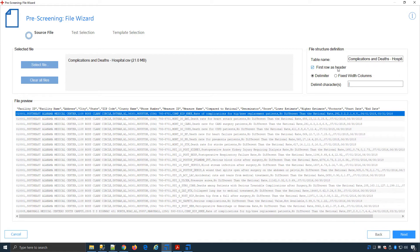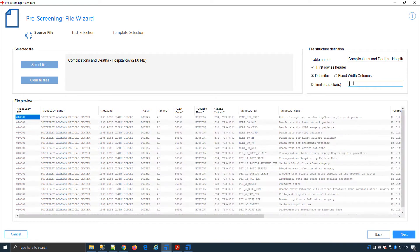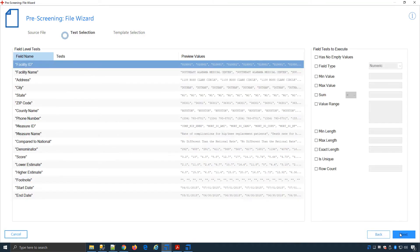I indicate that my first row has the header and choose the delimiter. In my case it is comma separated, but we can see some other options. I hit the Next button, and now we can choose the tests that are mapped to the actual template.